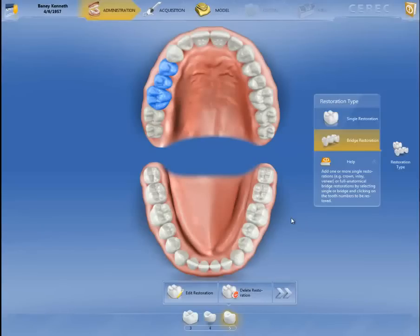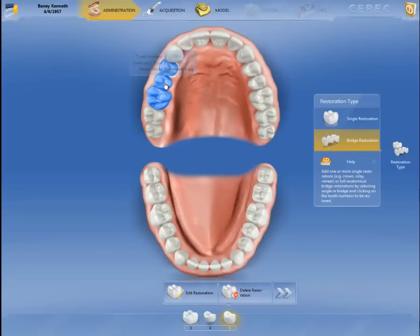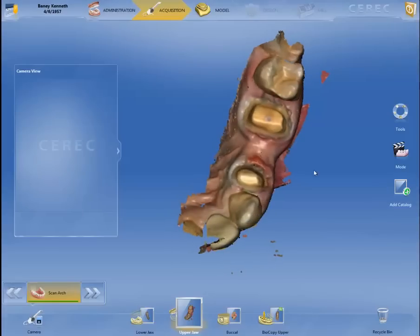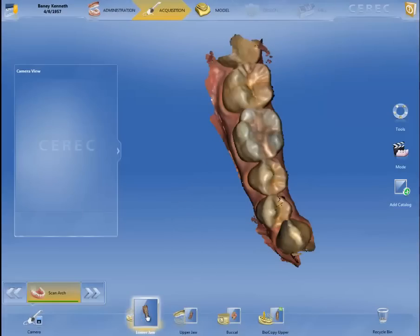In the chair-side software, Omnicam doesn't have a connection with the in-lab software. We designate number three and number five as biogeneric copy, and number four as biogeneric pontic. So we scan the restoration and preparation right now — teeth three to five. You can see we have four folders: the Logio folder, buccal bite, and also the biocopy of the old bridge.